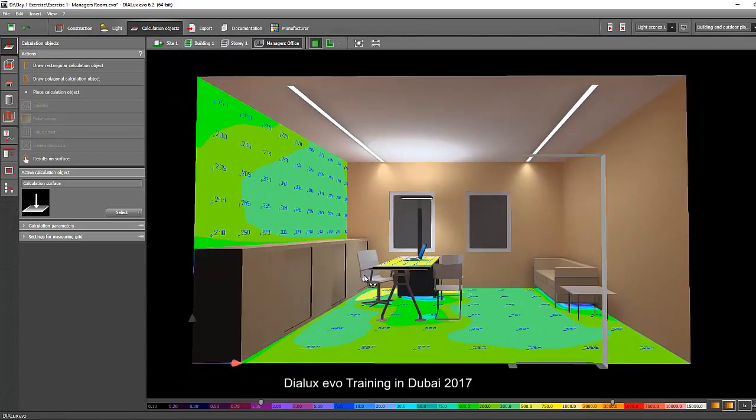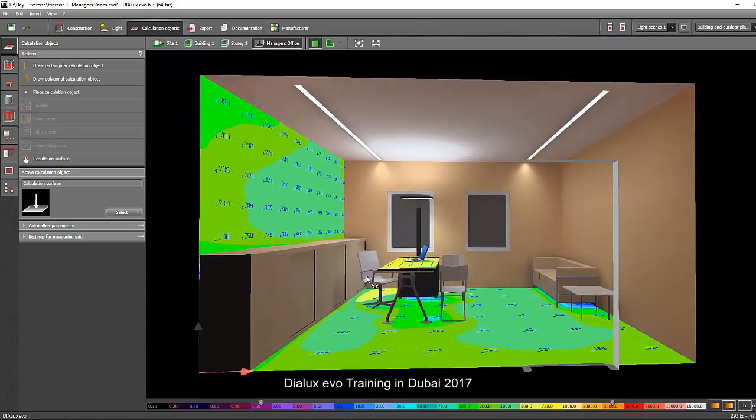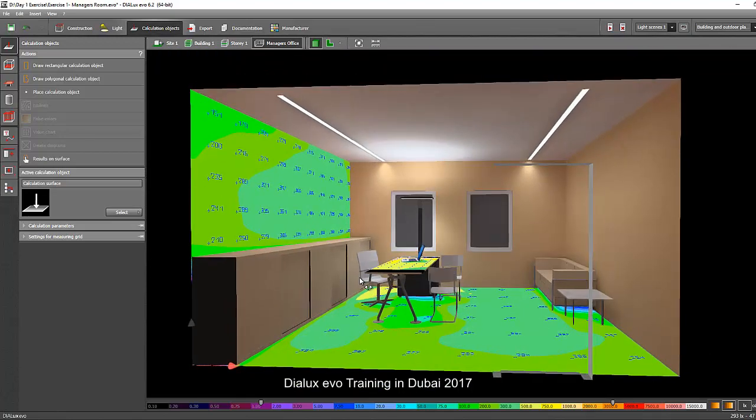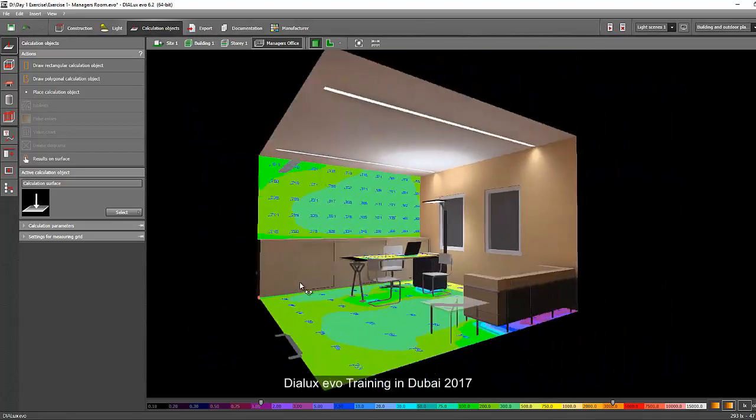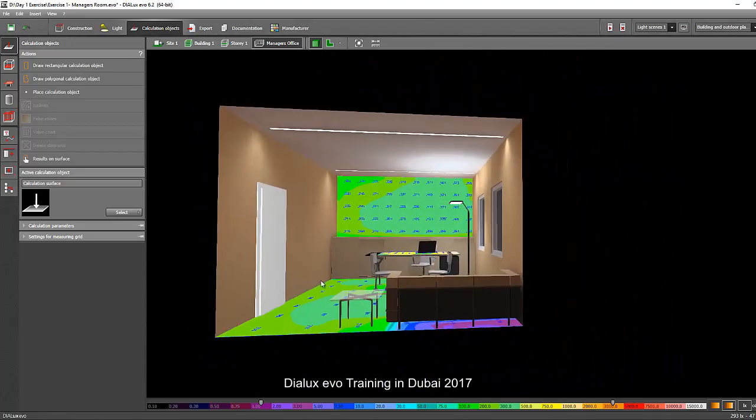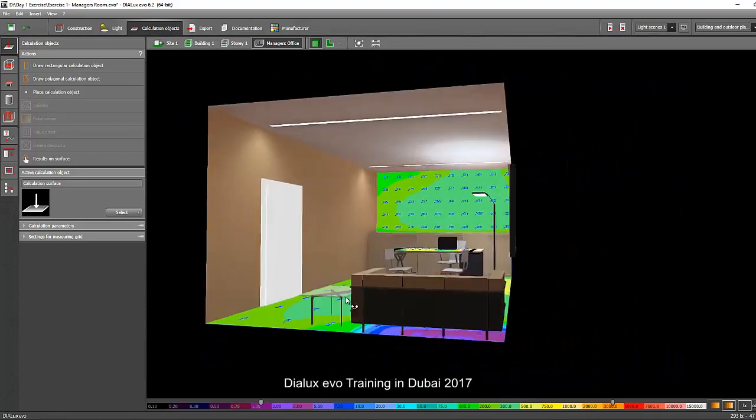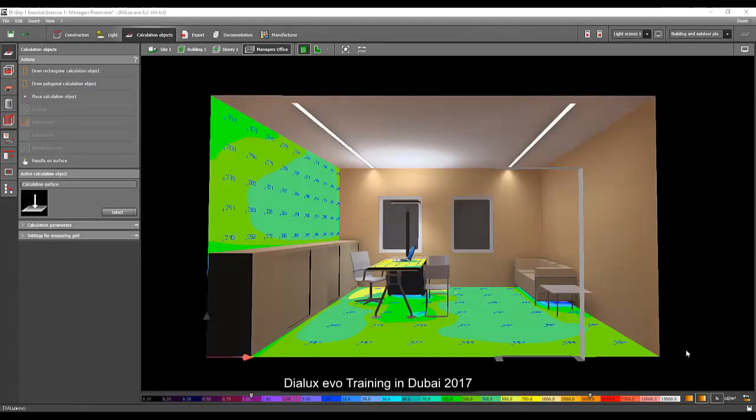Later on, we will proceed with the calculation report. Okay. So we're done now with our calculation result. We achieved the lux level requirement and we selected the perfect luminary for this project. So now let's proceed to the documentation.